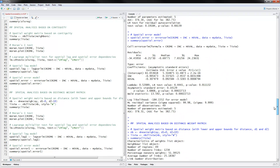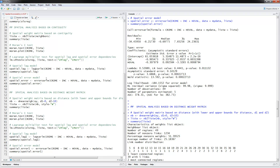The next thing is to estimate a spatial error model. This is done using errorsarlm instead of lagsarlm — a spatial autoregressive linear model — with everything else the same as before. The results again show negative effects of income and home values on crime rate. The key thing to report is lambda, the spatial dependence parameter, which is significant in our case. This concludes the spatial analysis based on contiguity.